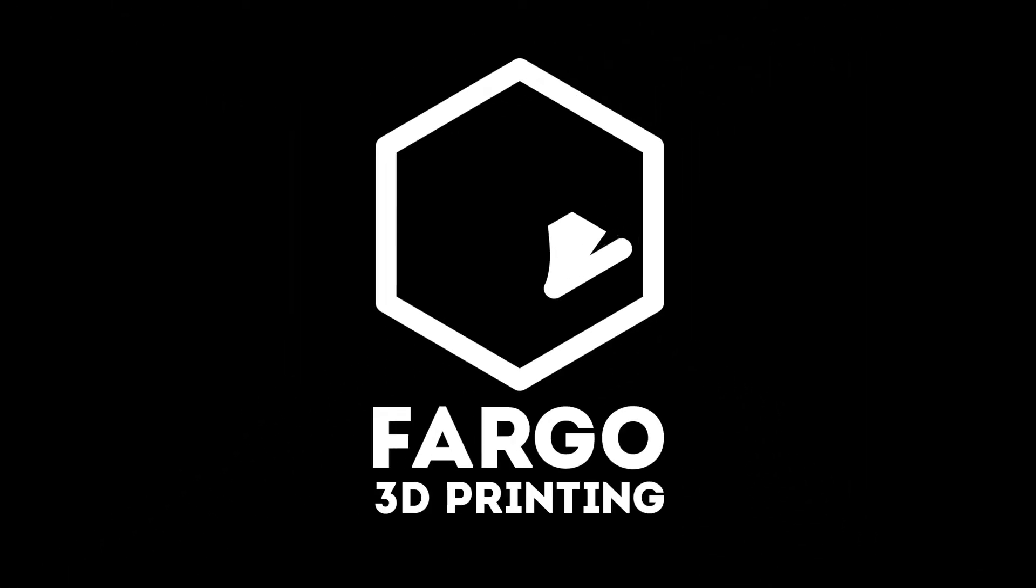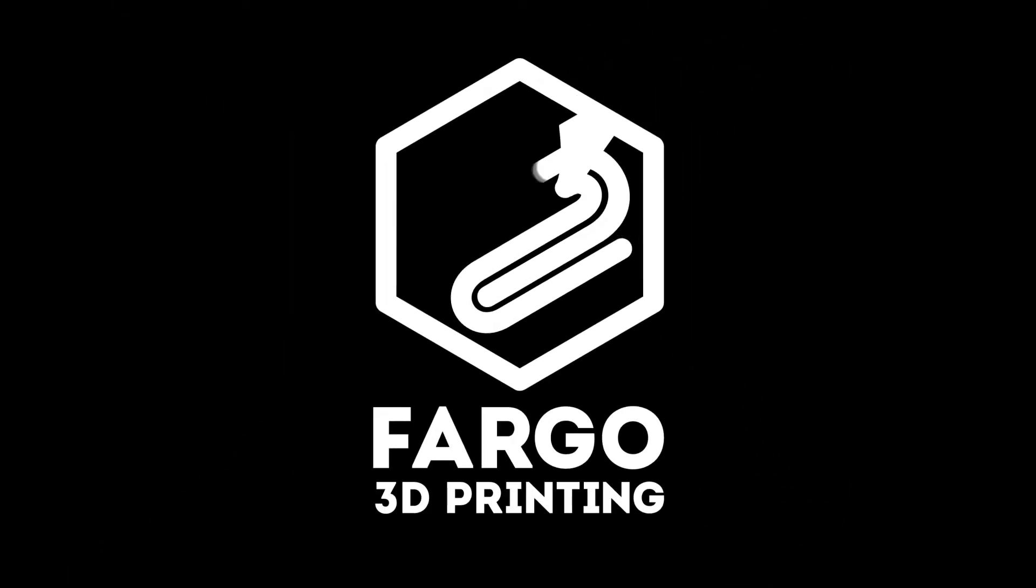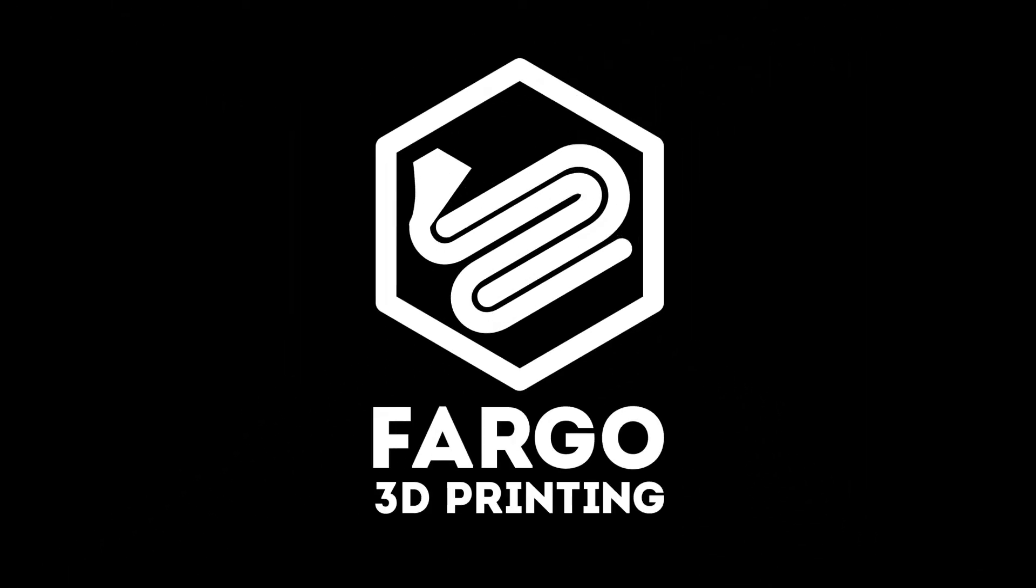Hey everyone, this is Jay Clark over here at Fargo 3D Printing. Now today I'm going to be showing you how to replace your Replicator 2 or your Replicator 2X motor cables.